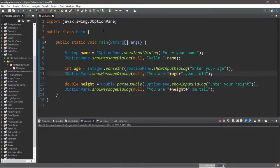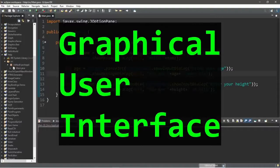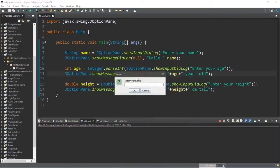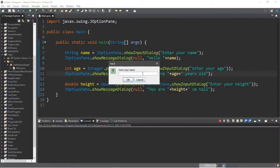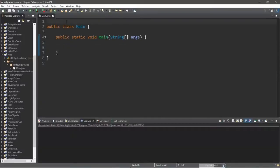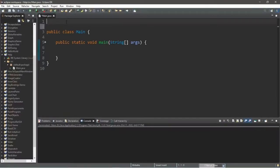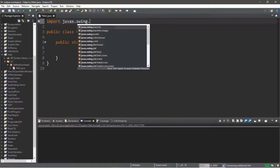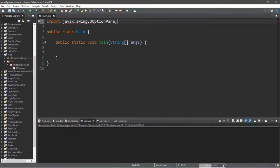I'm going to teach you all how to create a very basic GUI program. GUI is an acronym for graphical user interface — it's a visual program that we can see and interact with. We'll be using the JOptionPane class and creating a few message dialog boxes. Before we begin, we'll need an import, so outside your class type: import javax.swing.JOptionPane.